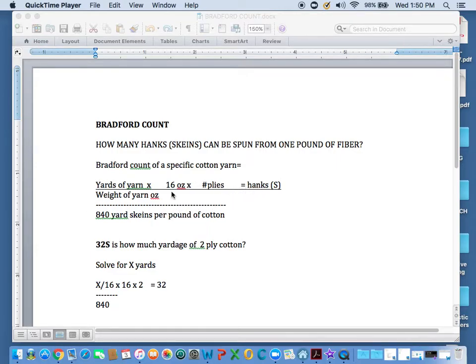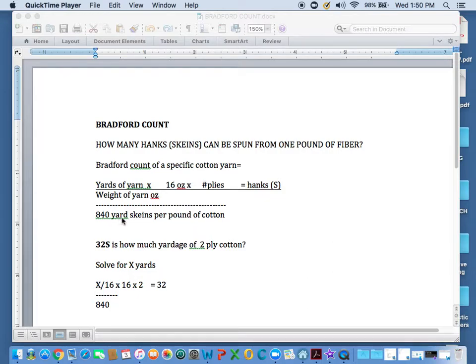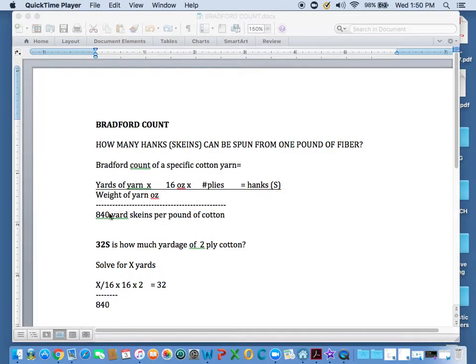Now we have to divide this section of it here divided by 840. This is the yard skeins per pound of cotton. This is a constant number. Constant for cotton and for silk, but today we're focusing on cotton.